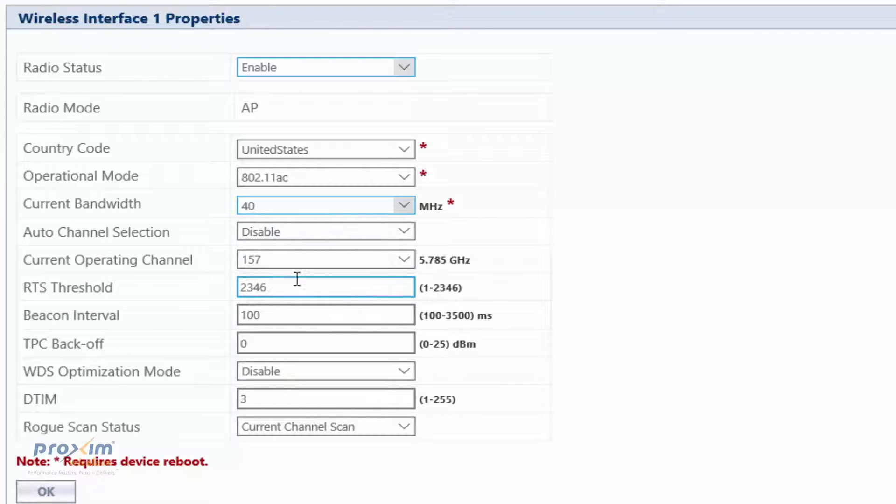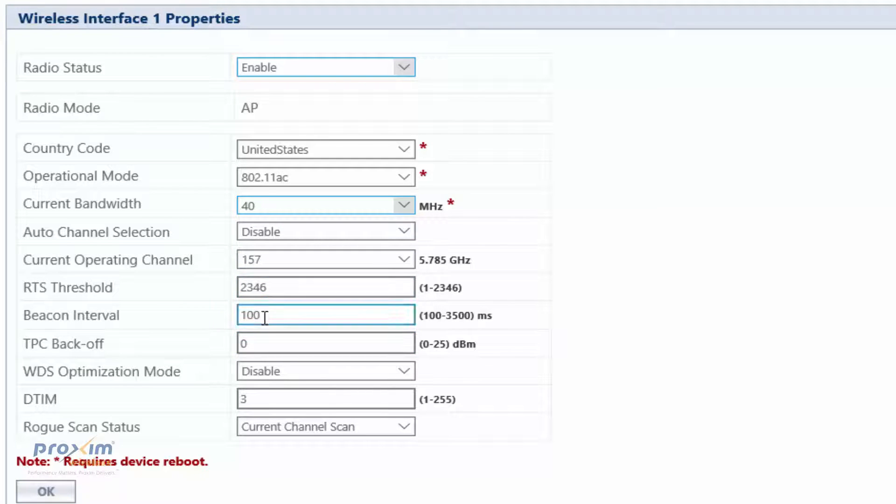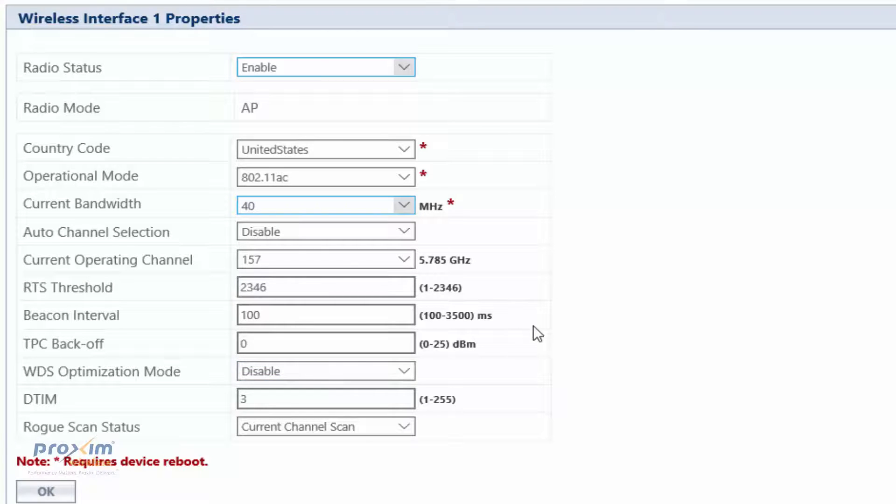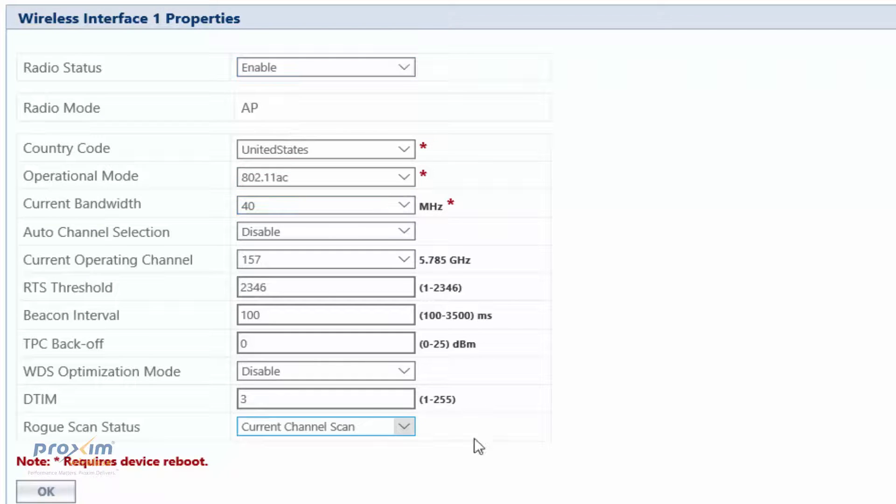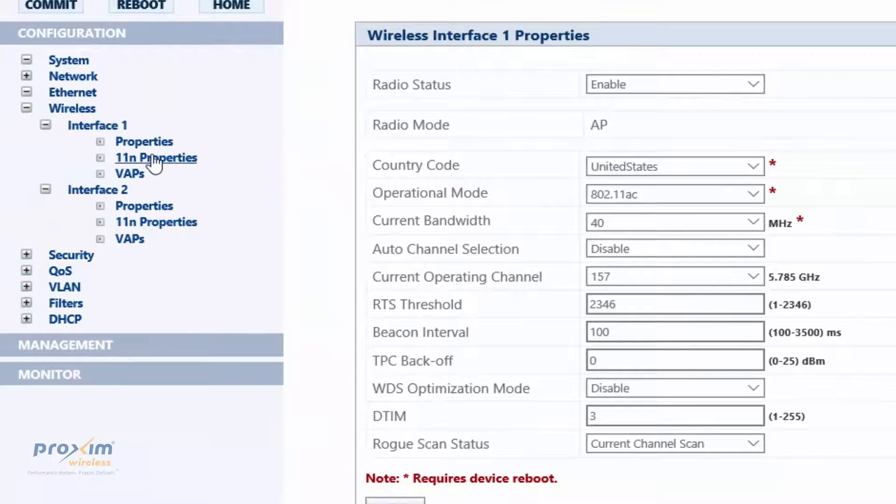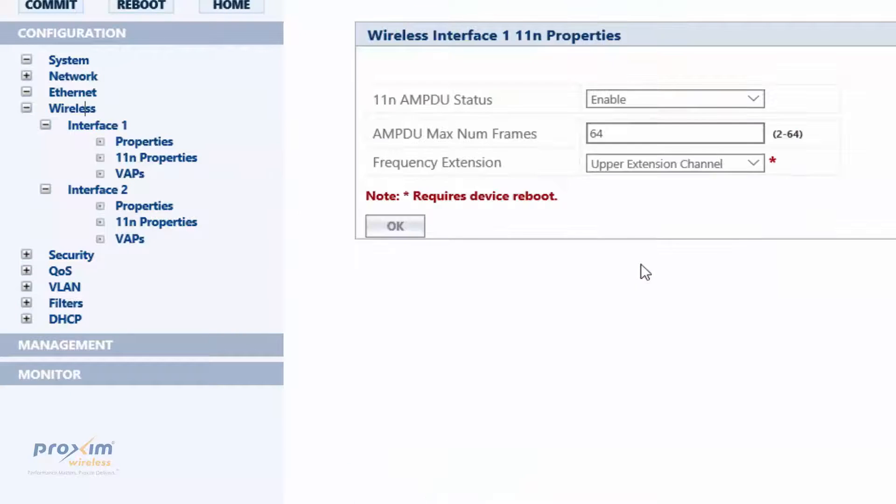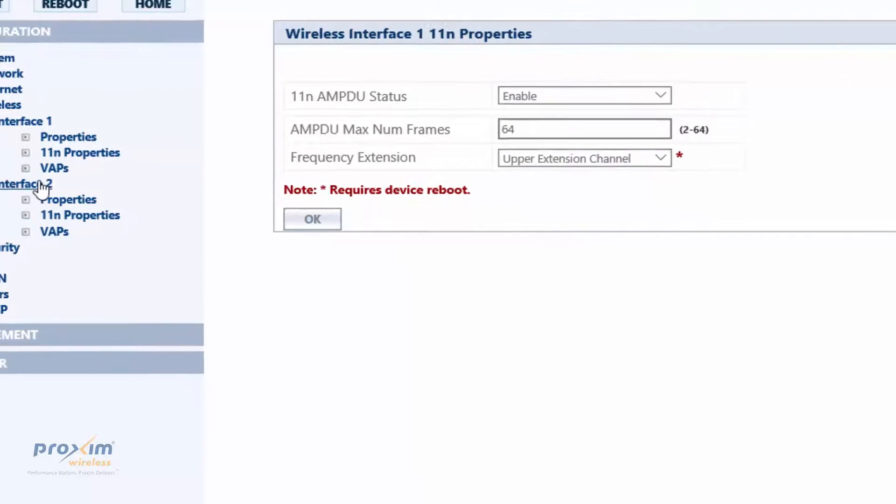You have RTS threshold. By default, all of these are not going to matter at all. You have WDS optimization mode if you're running the wireless distribution, and then you have rogue if you're doing rogue. After you make all of these changes, go ahead and click OK and then commit. And then you have 802.11 properties. These are just certain properties that reflect 802.11an. By default, should be no concern at all.